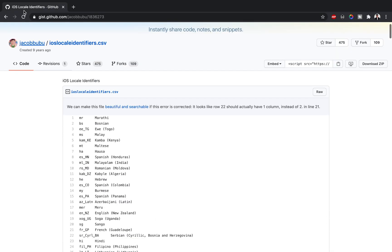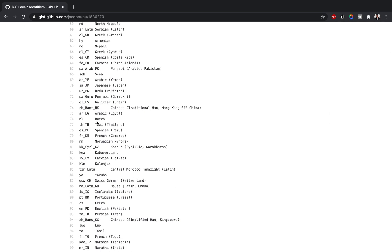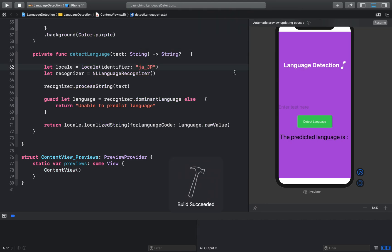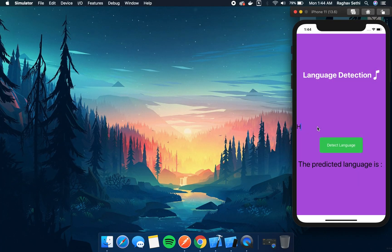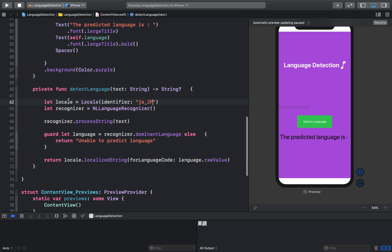If you go back to the iOS locale identifiers page, you can choose any language — Japanese, Arabic, Urdu, Punjabi, and more. For example, if I pick Japanese and change the locale in our detectLanguage function to Japanese, then rebuild the app, passing 'hello' will now return the language name as a Japanese text string.